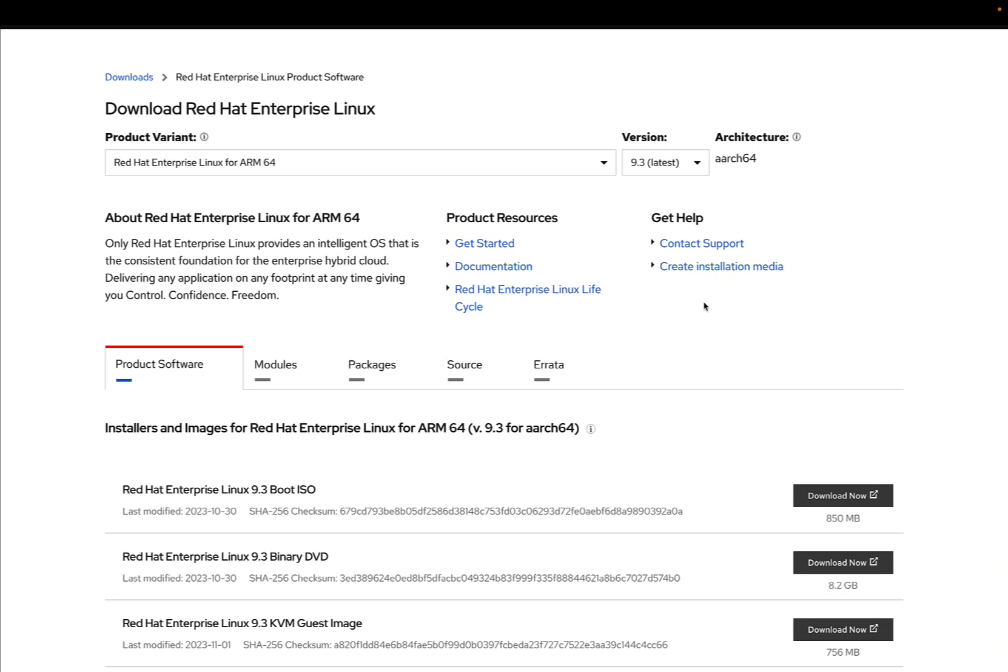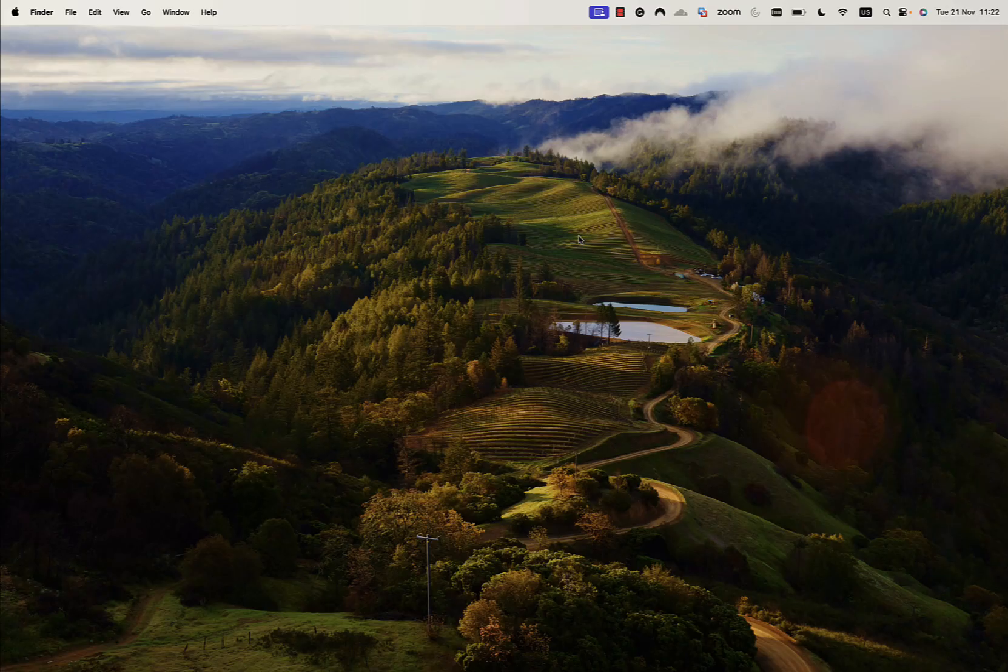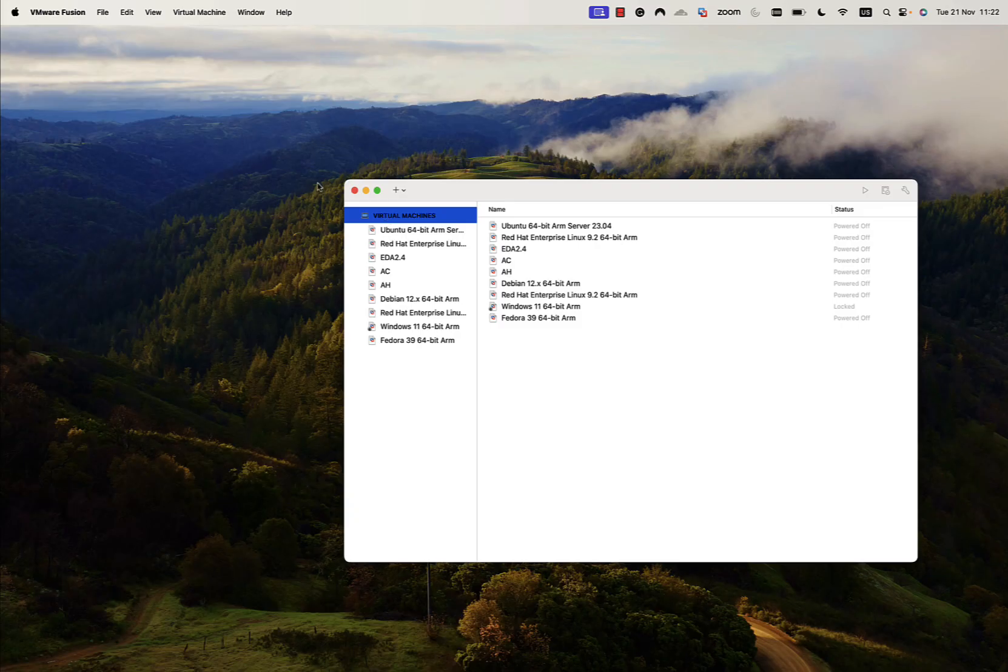It takes a little bit of time because it's 8 GB that needs to be downloaded from the content delivery network.